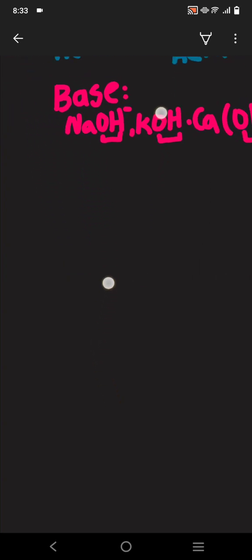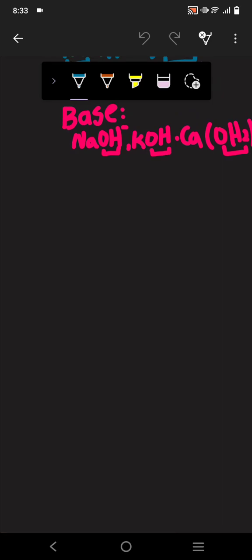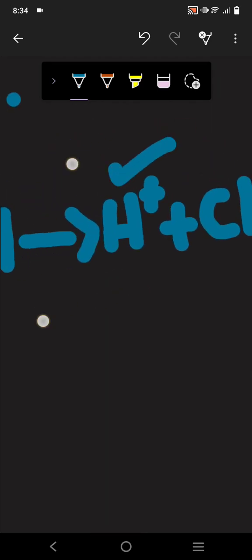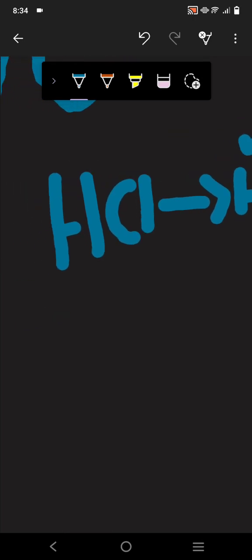We're going to continue from here with a new video and I'm going to give you some examples. Here is HCl — H⁺ and Cl⁻ are being released. This is the Arrhenius acid because the H⁺ ions are being released.